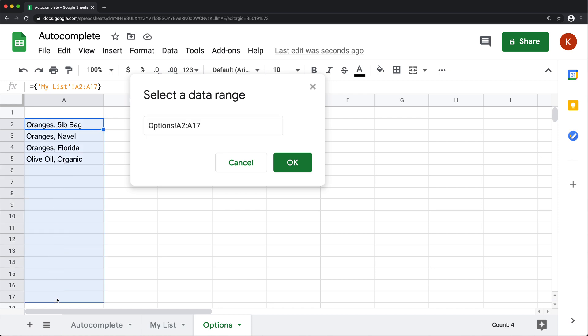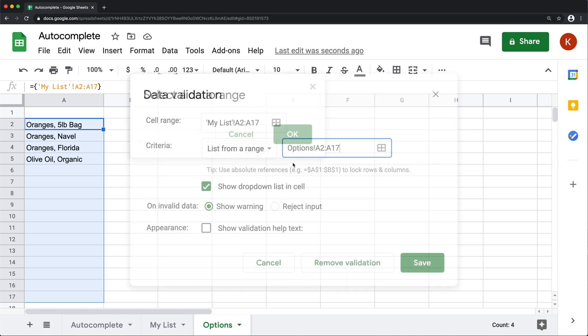And by doing this, I'm basically tricking it into thinking that my ranges don't really interfere with each other. So if I press OK,